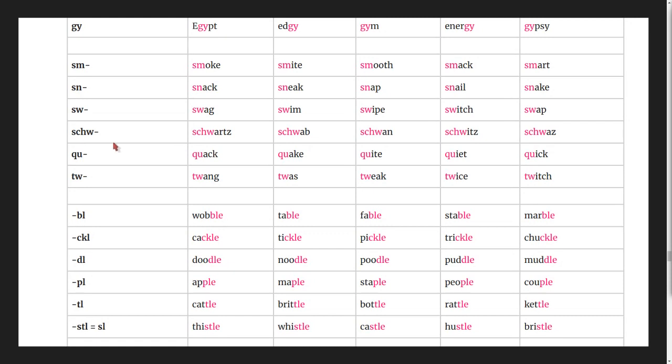The schw combination: Schwartz, Schwab, Schwan, Schwitz, Schwaz.